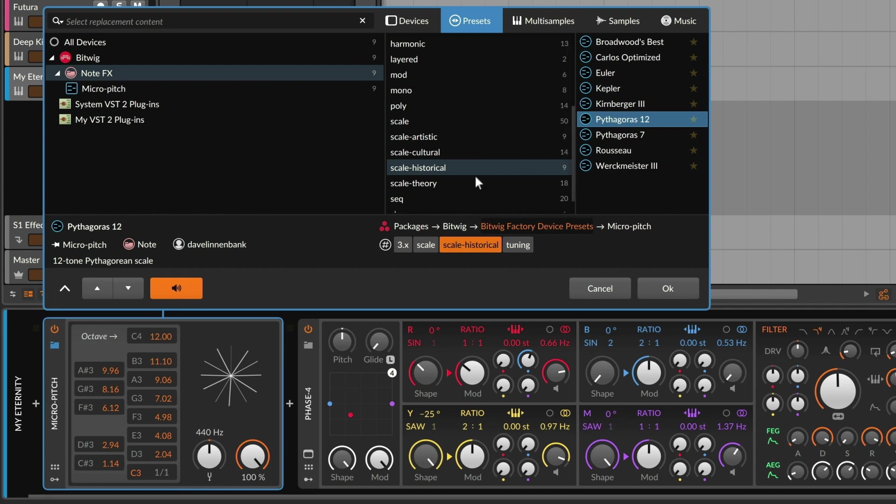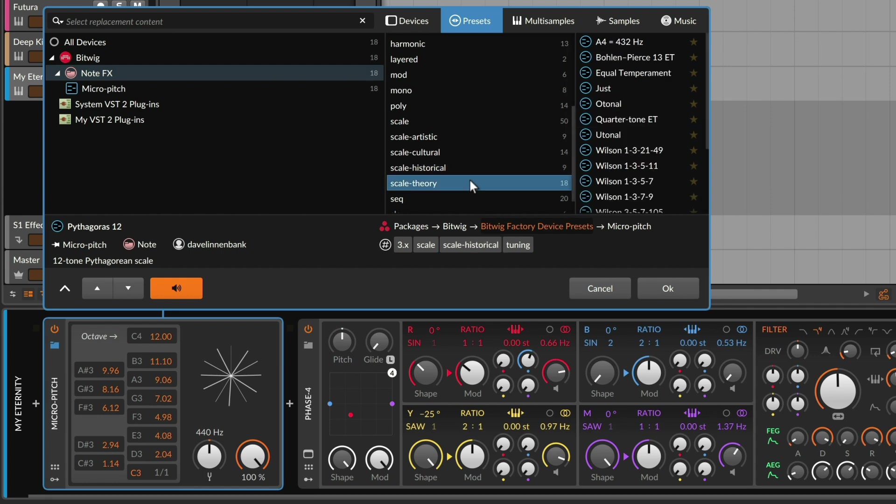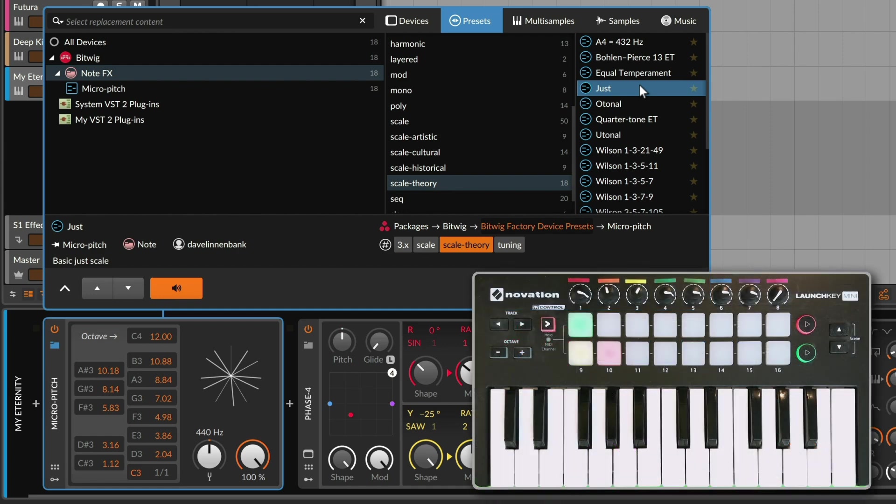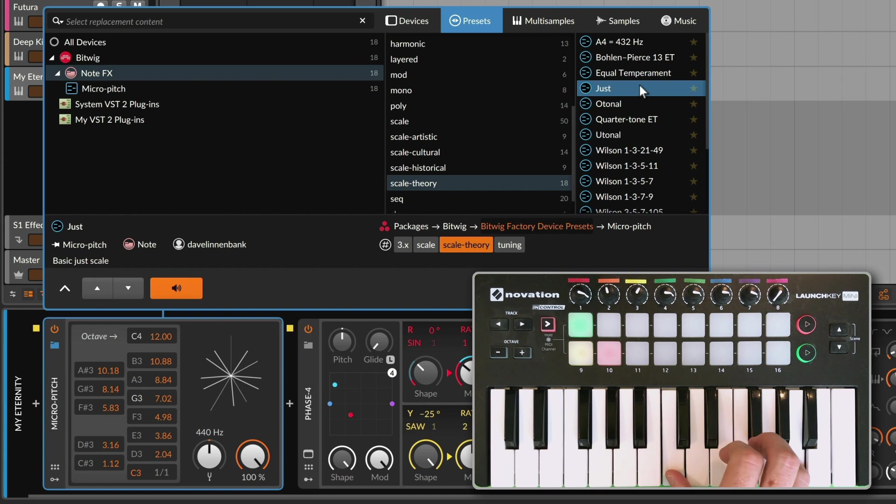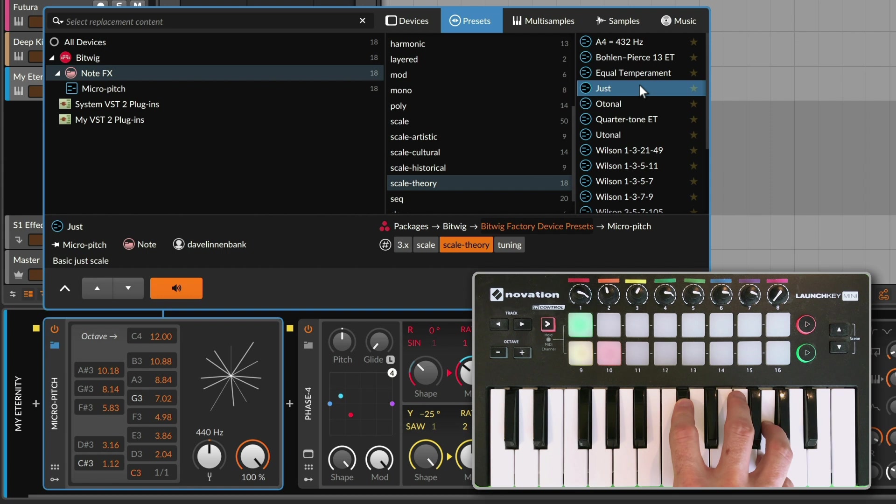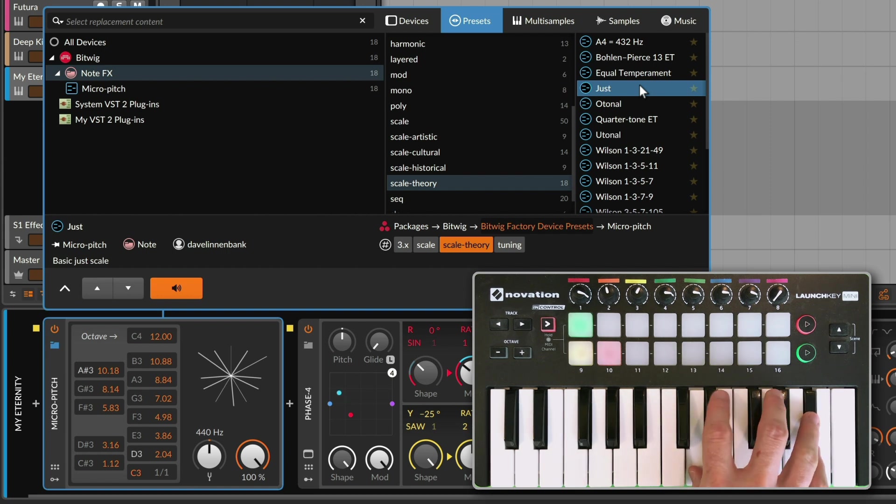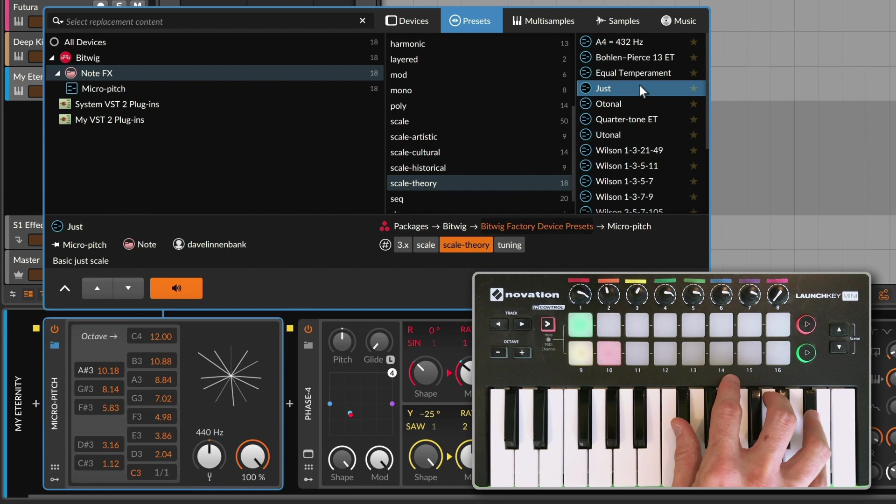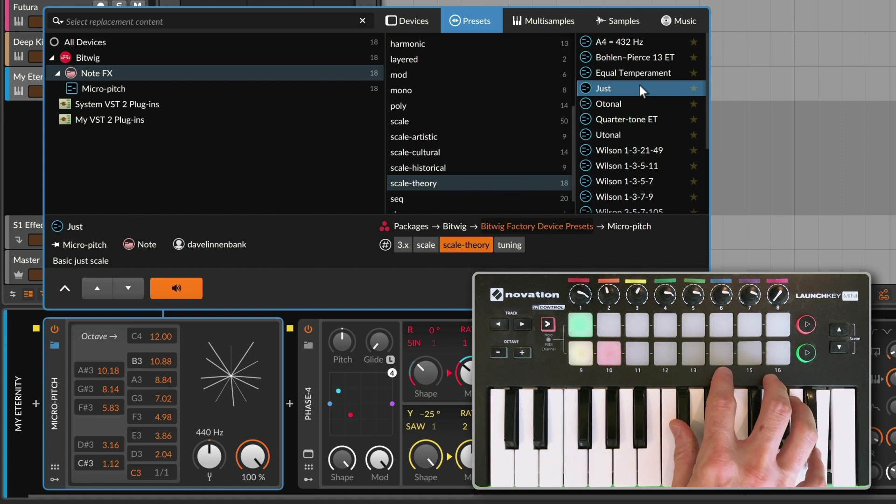The next category we're looking at is theory. Now historical was in the pursuit of 12 tone. Some theory stuff goes back even further. The just scale is all based on ratios. The idea that you could find a perfect ratio to define each interval. Now this means that it doesn't always work quite as well when you're changing keys, but it definitely has a sound and character of its own.